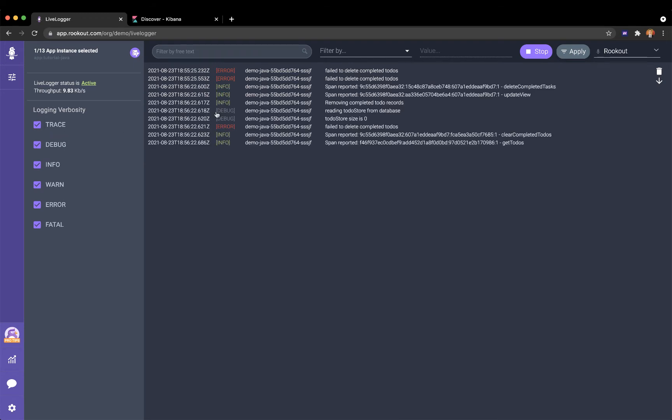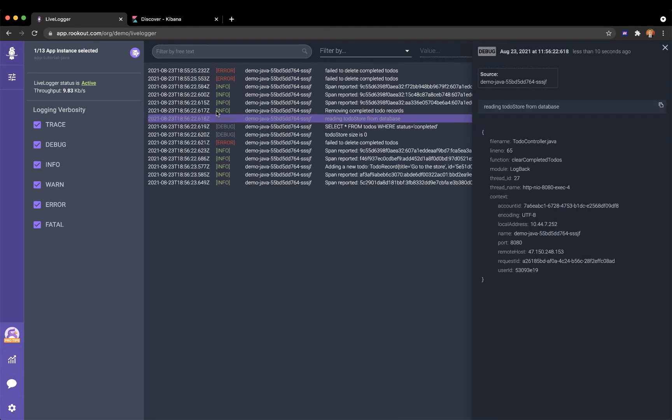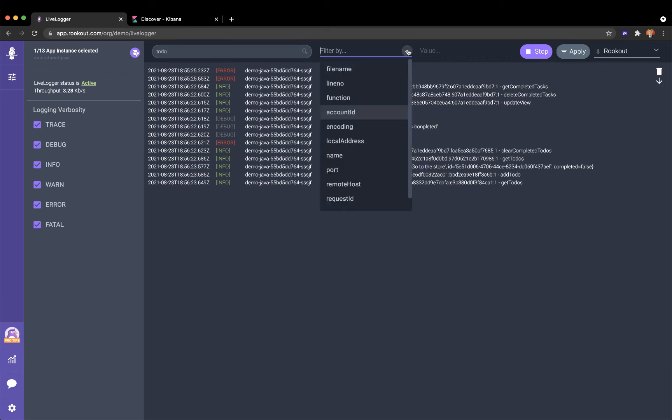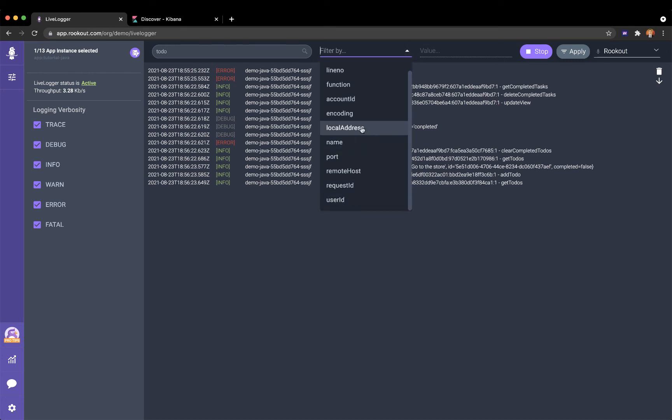To help minimize logging costs and to reduce noise caused by unnecessary logs, Rookout LiveLogger also lets me fine-tune the level of granularity in which I get my logs. I can use a regular expression or use smart filters based on user, account, service, or other context-based information provided by my tracing provider.